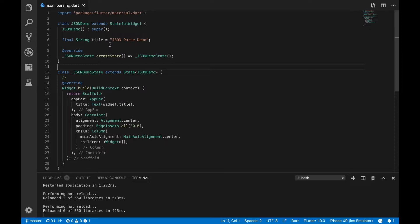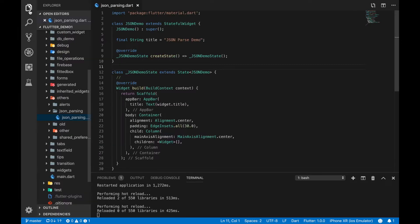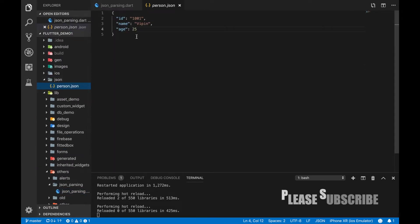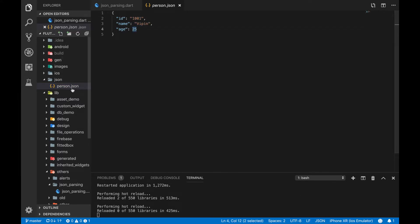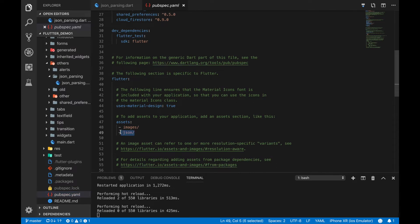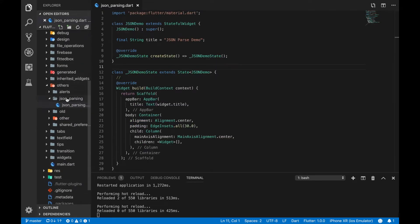Since this video is all about JSON parsing, we don't need any UI, so I will not be showing the simulator. Instead, I want you to focus on the IDE and the terminal below where the output is printed. Here, I have a sample JSON file in my resources called person.json which has id, name and age. I have added this file to the assets in the pubspec.yaml file so that the app can access it.